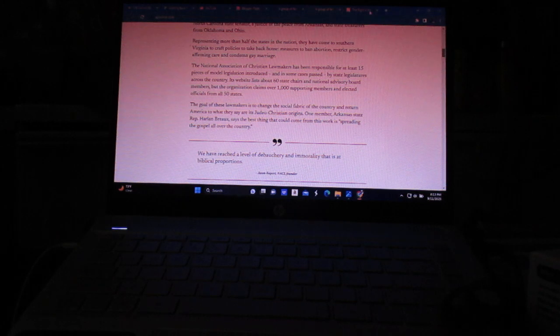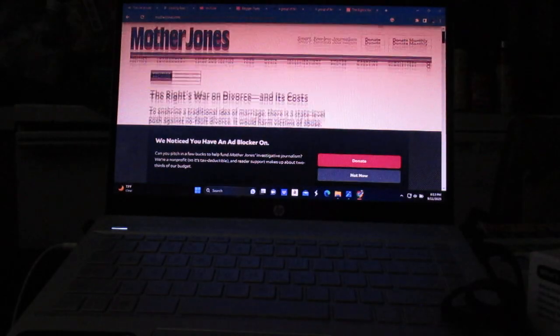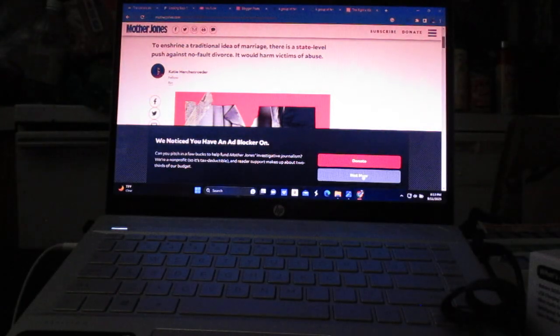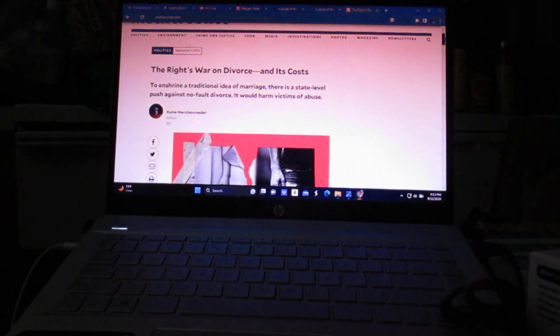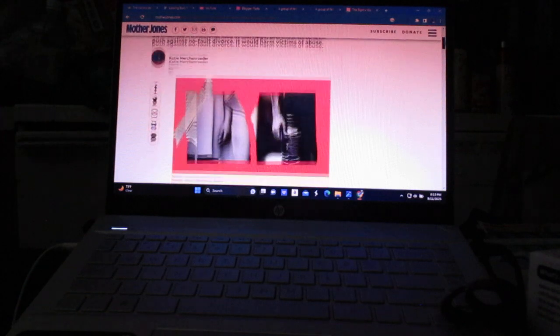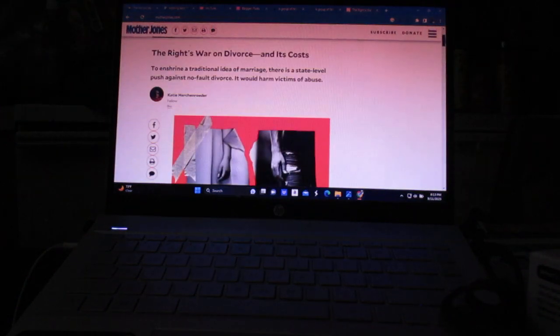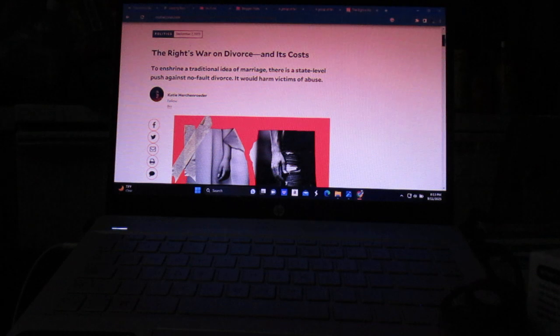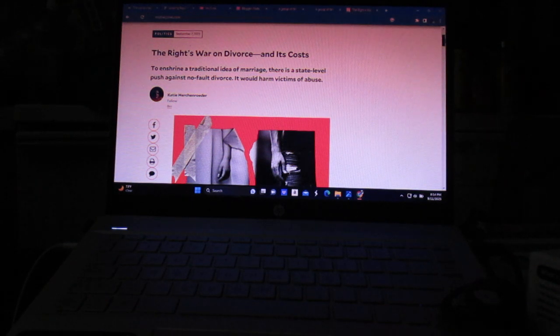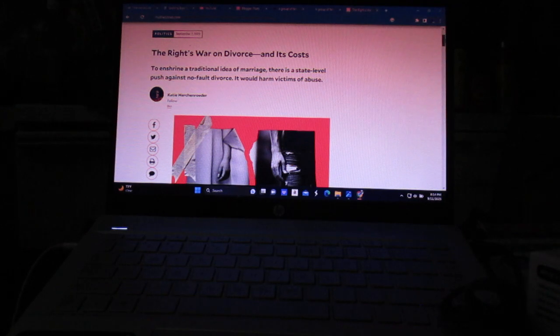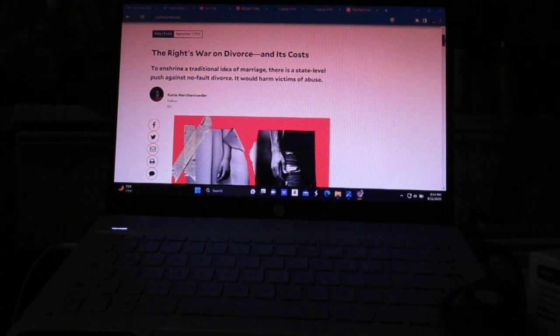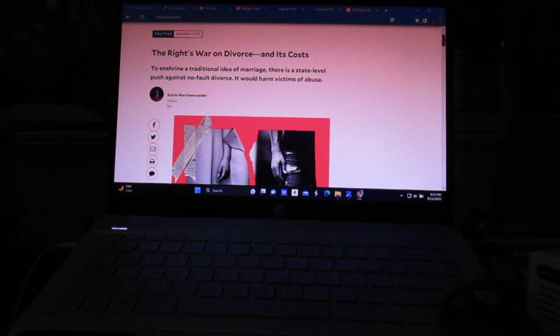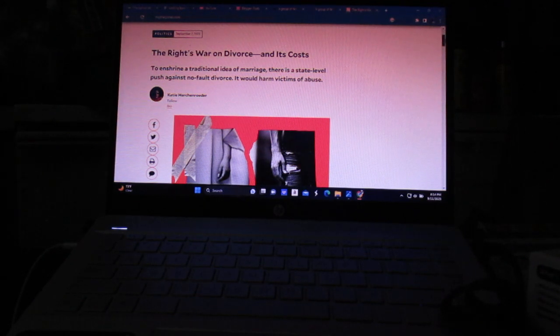And then, they don't stop there, either. Mother Jones had this article about, they want to bring back the idea of fault divorce. Oh, my God. It's like these idiots don't have any idea why the hell the laws were liberalized. It was just a horrific abuse of the law to try to find fault.